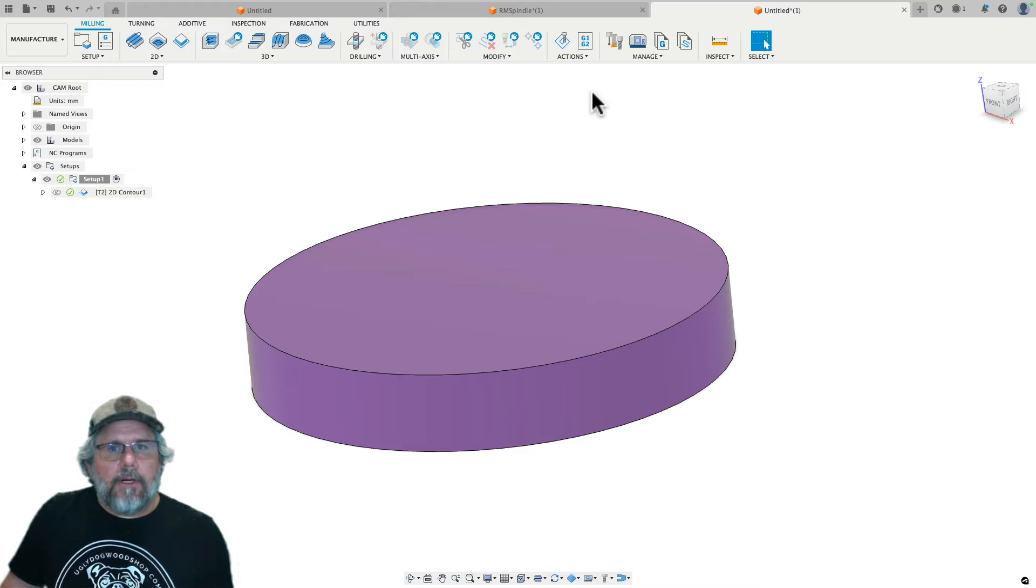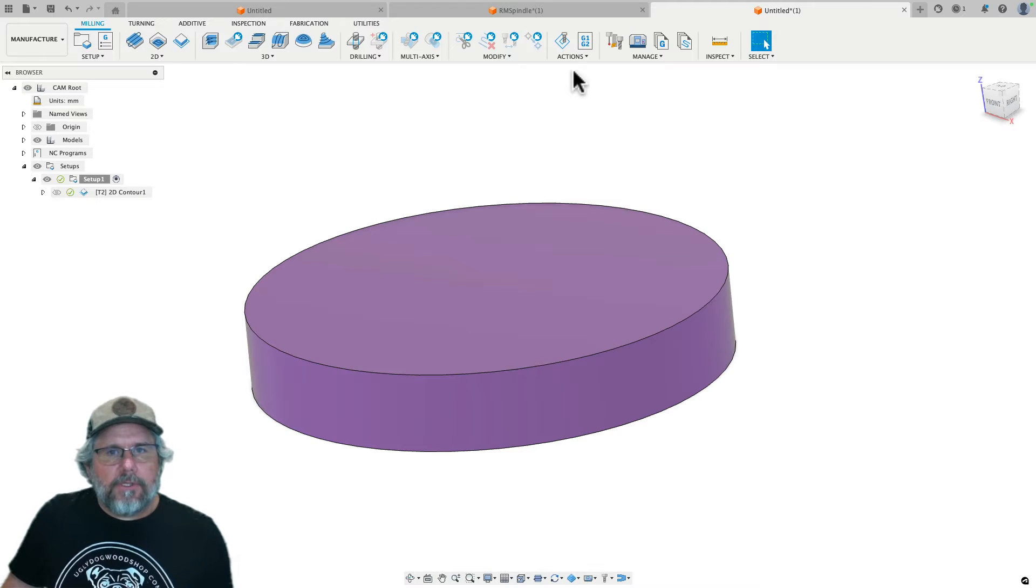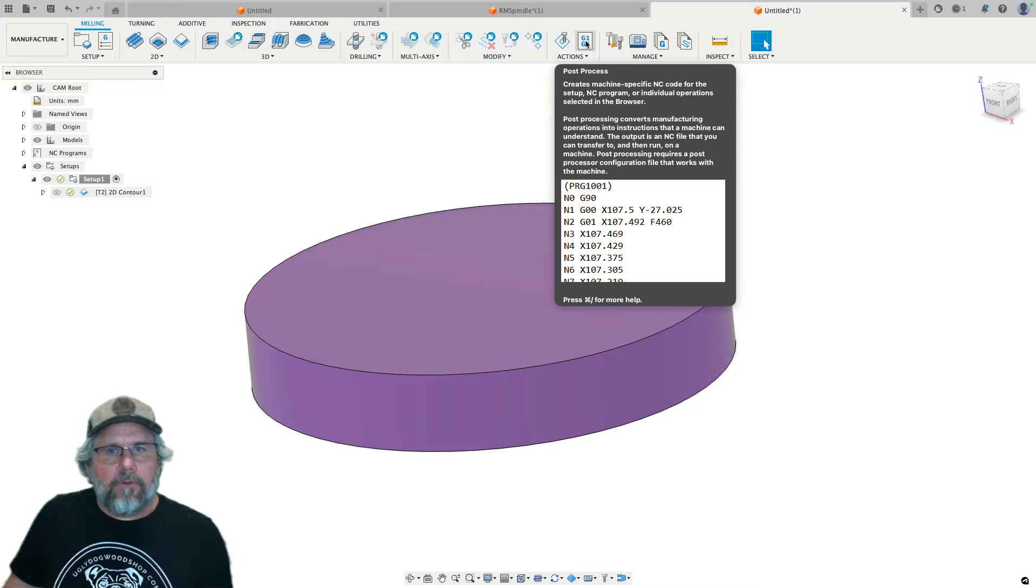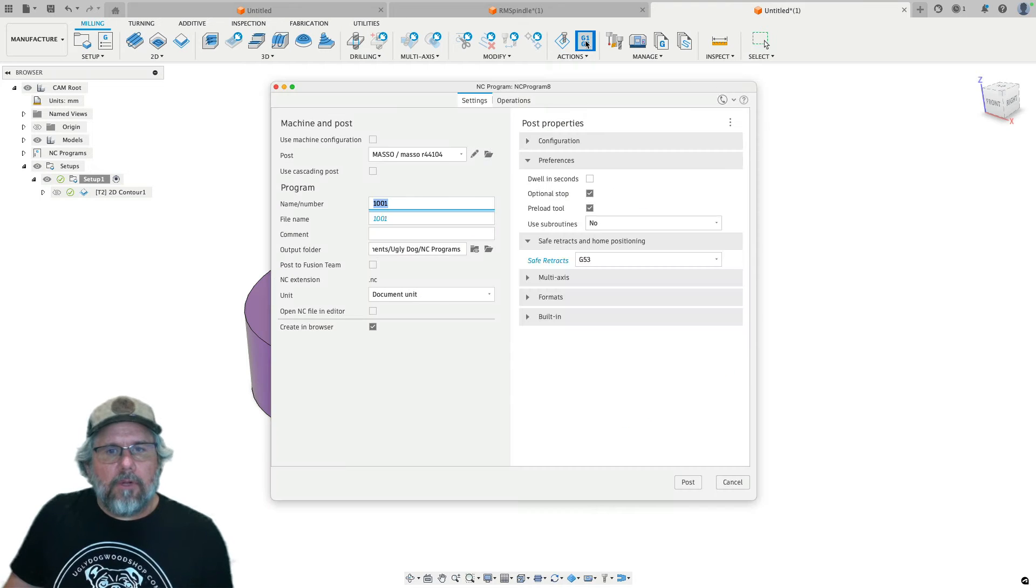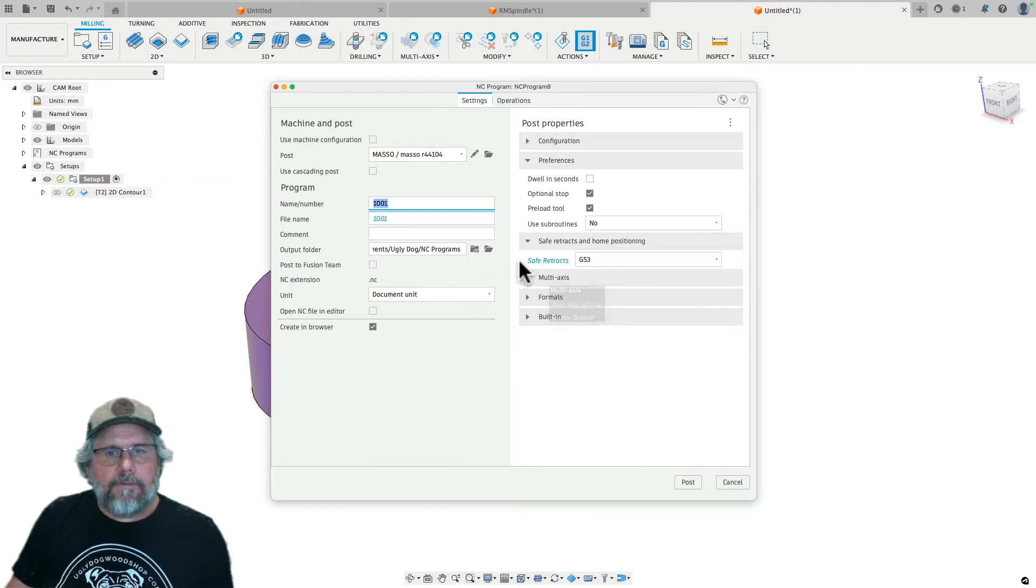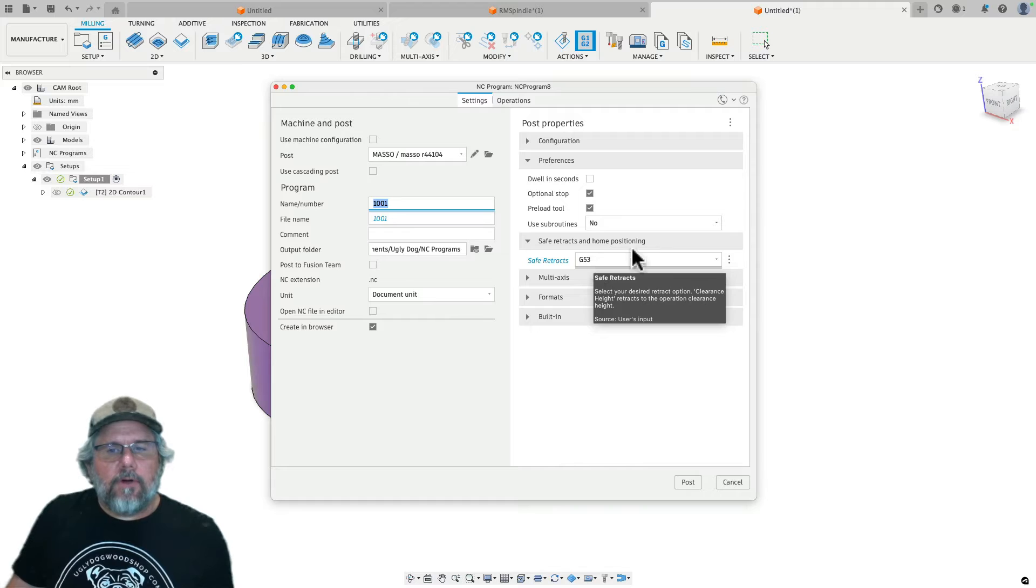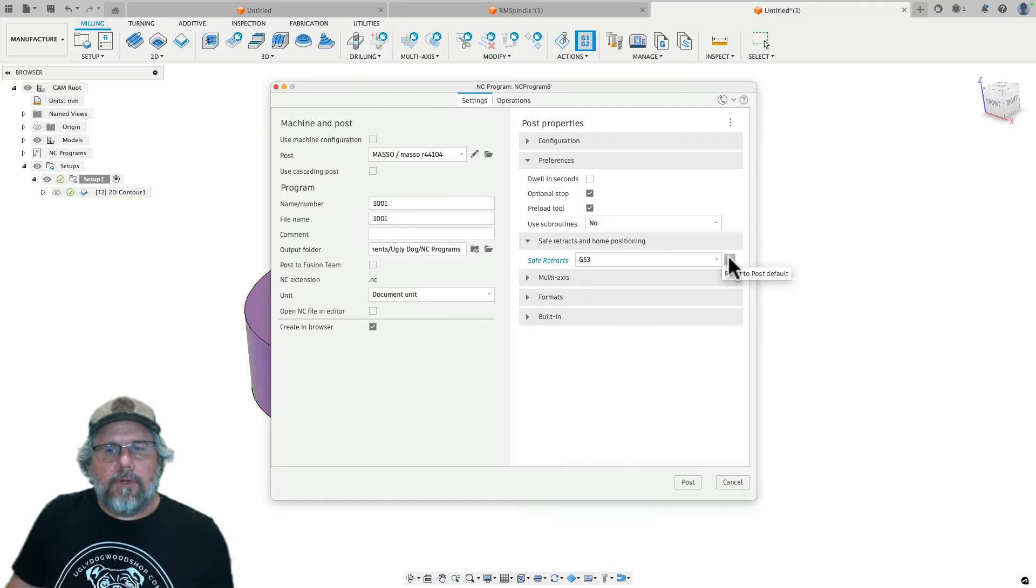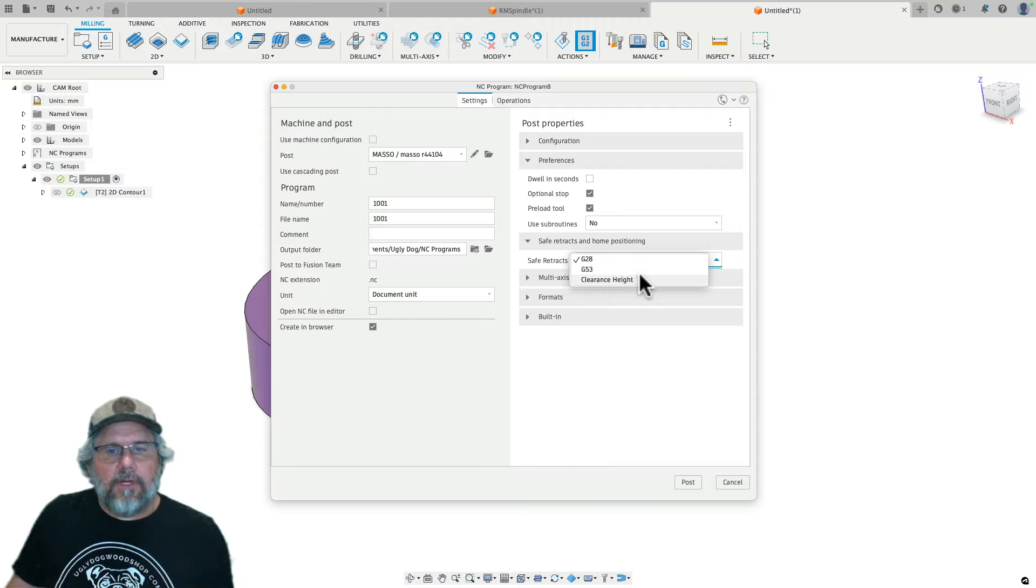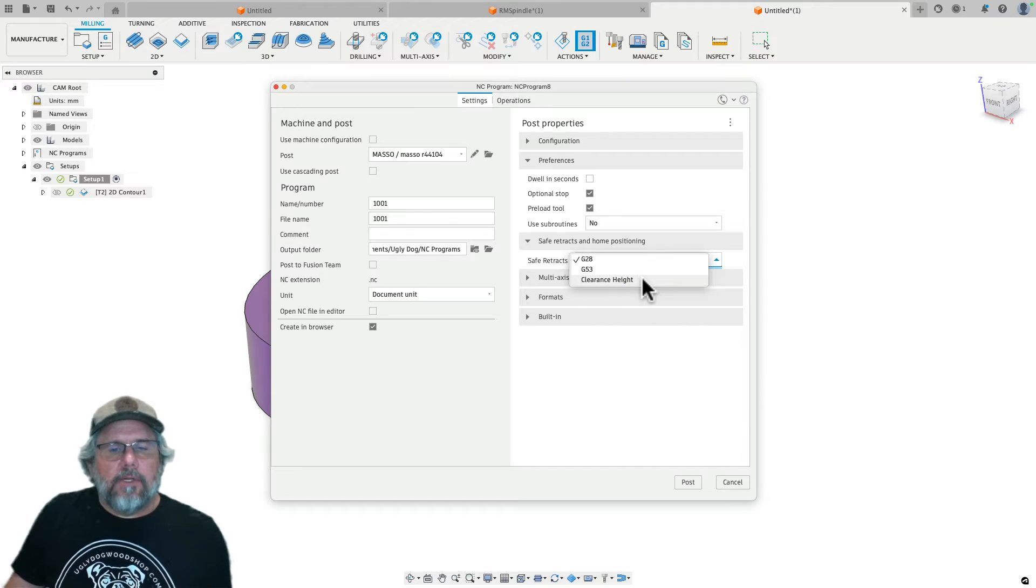So first I want to show you what that looks like. If you look at the post process, there's a couple options here for safe retracts. The default, if we hit the post default, is G28 and then there's G53 and clearance height.